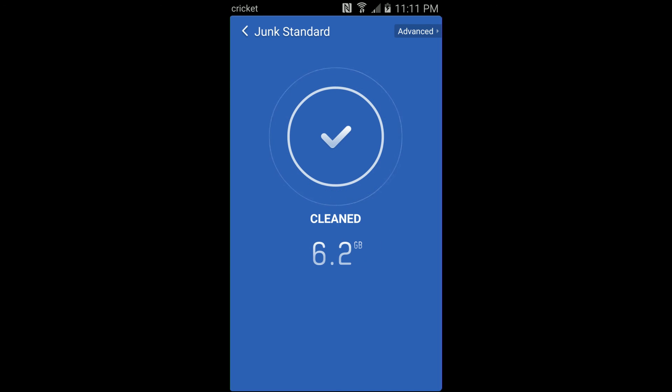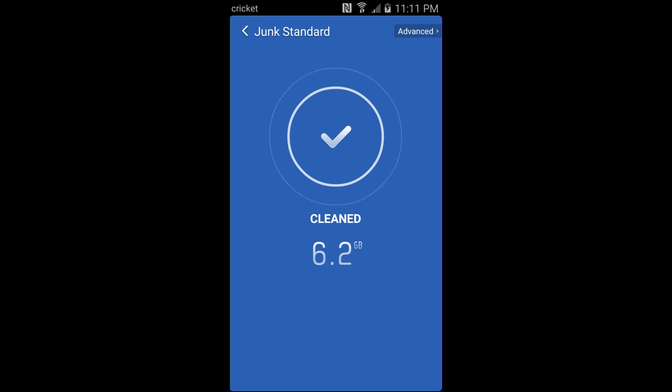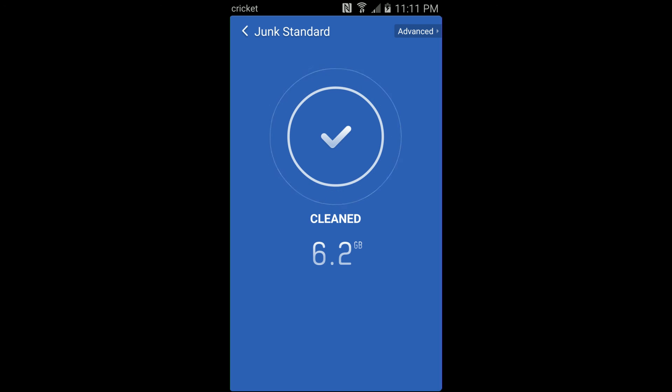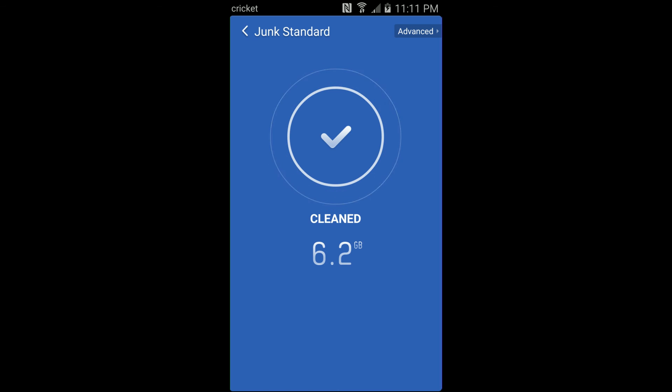Thanks for watching this quick video on how to remove dark data off your Android phone. Hopefully this helped you and if it did please give this video a like. Thanks.